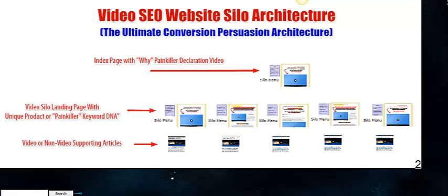On the second layer here, we have video silo landing pages just like you have silo landing pages in your regular website silo architecture, except we're adding videos to those pages. You don't have to add videos to all the pages, but they're highly persuasive when you use the persuasion methods we're going to show you in the module on persuasion architecture.